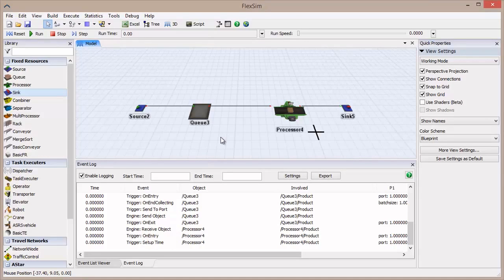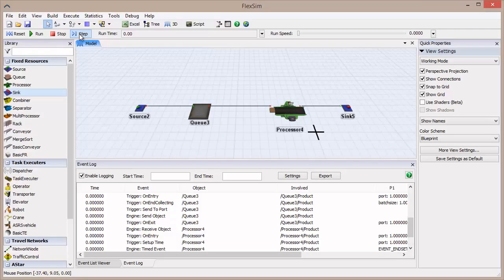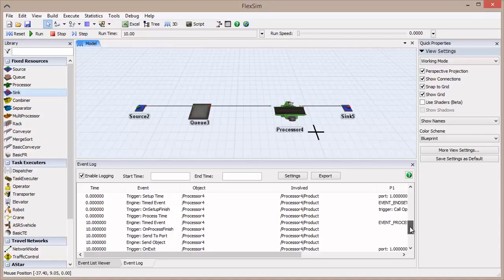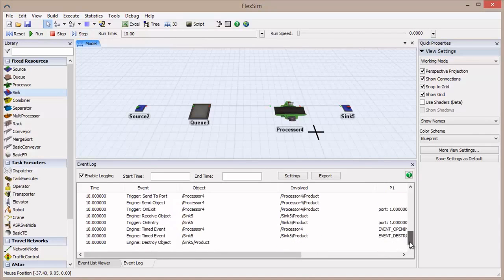This list will give you a very helpful idea of what order events and triggers occur in, and is an excellent way to debug unexpected behavior. Step the model forward until no more events are logged. This list of events shows one flow item's complete journey through our system.